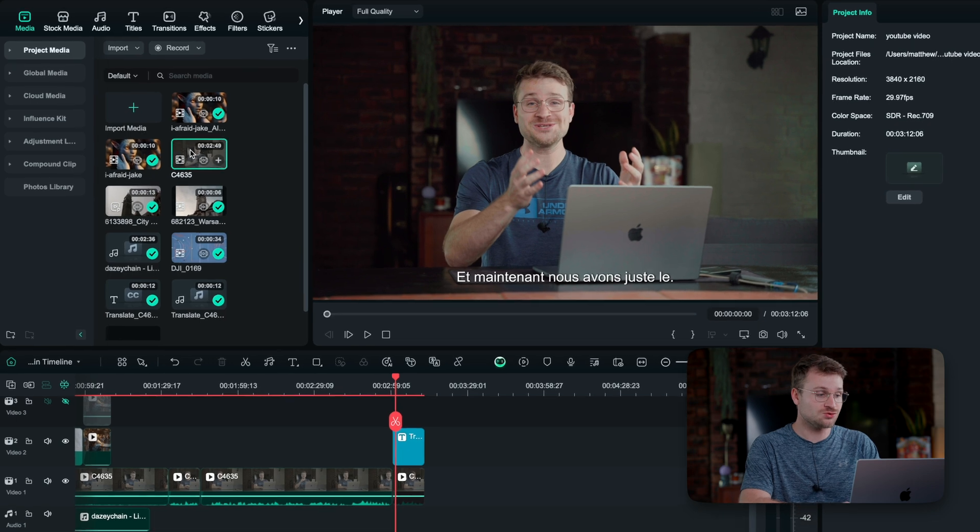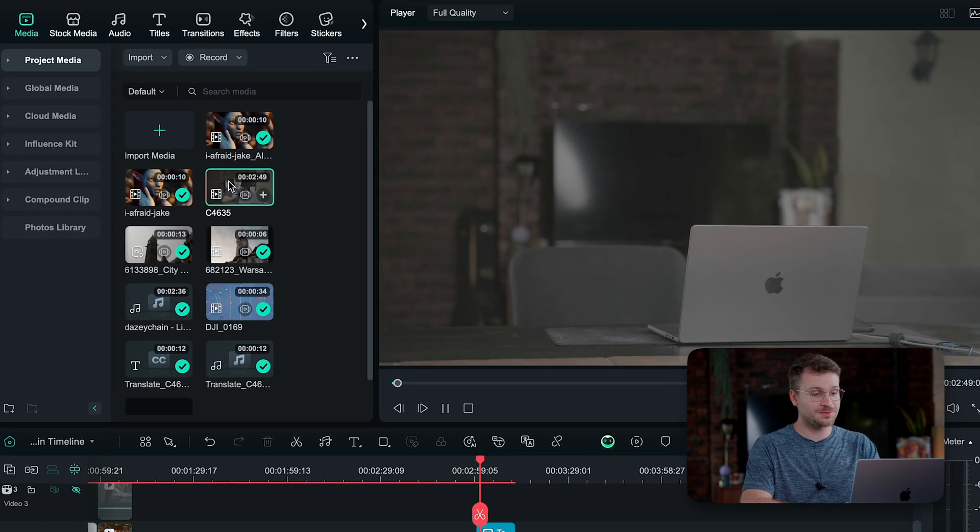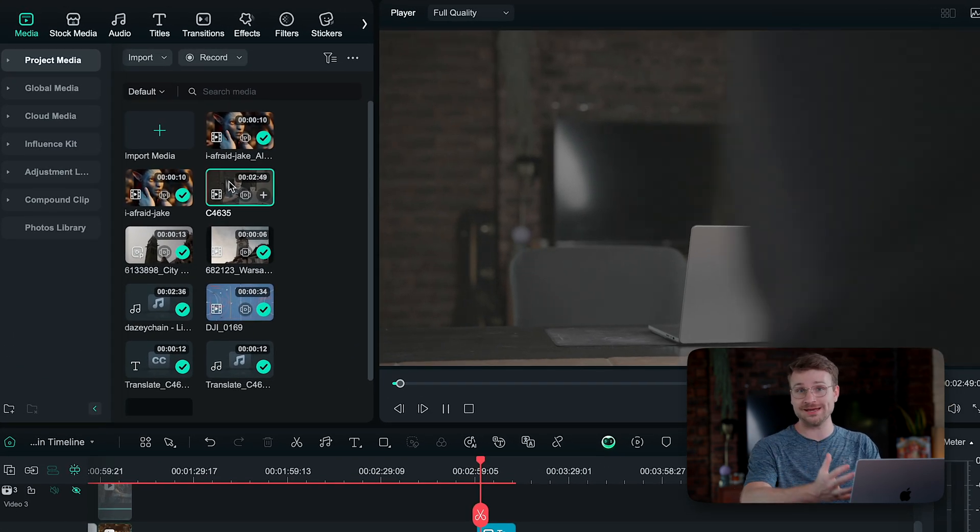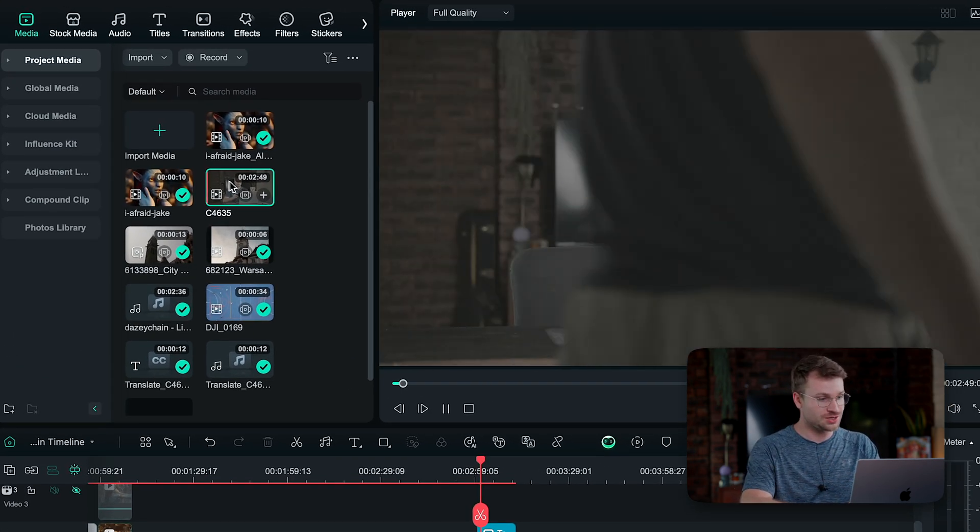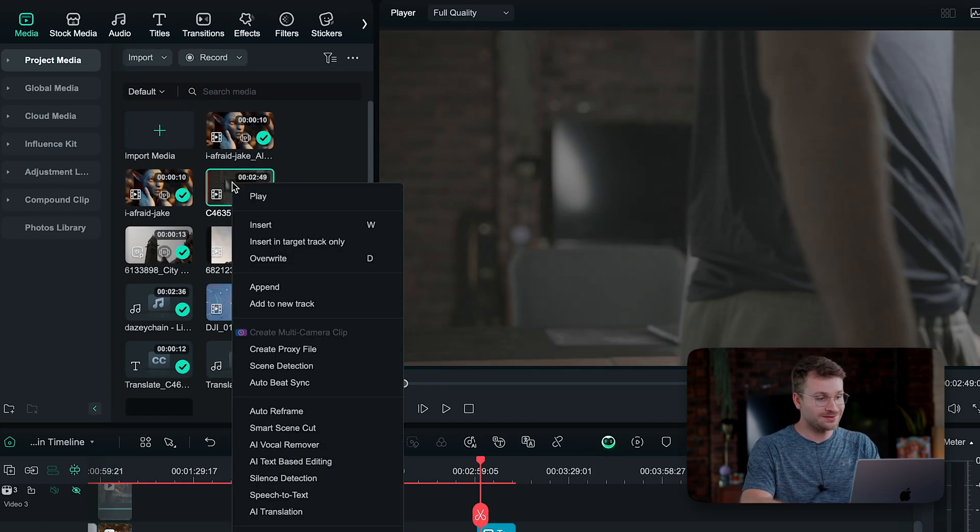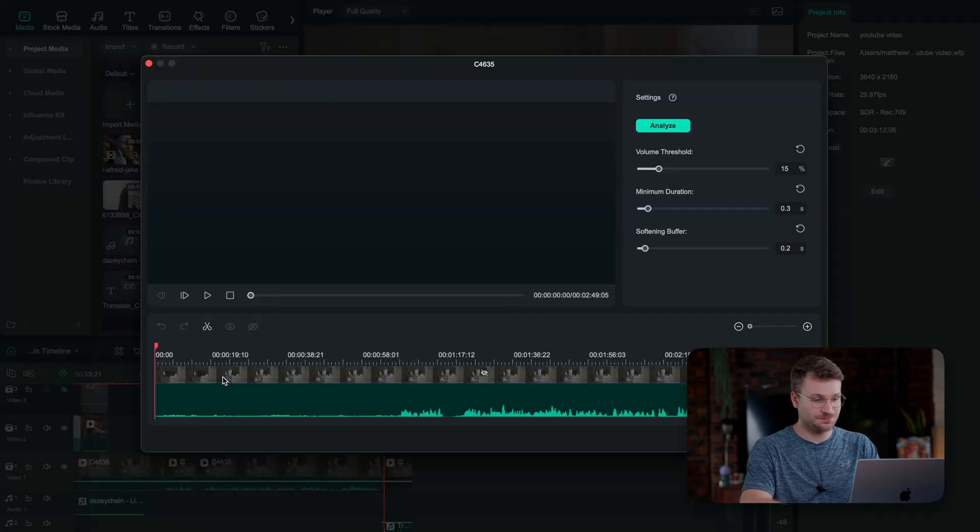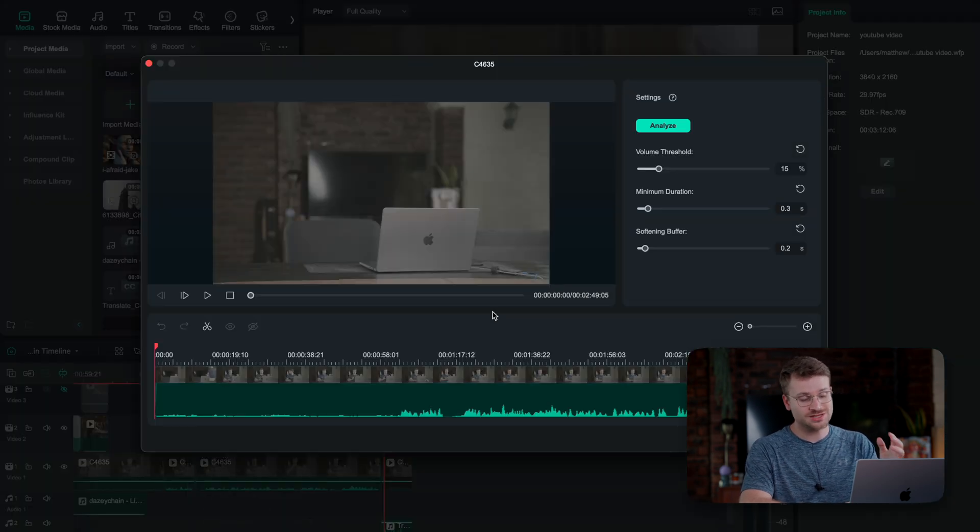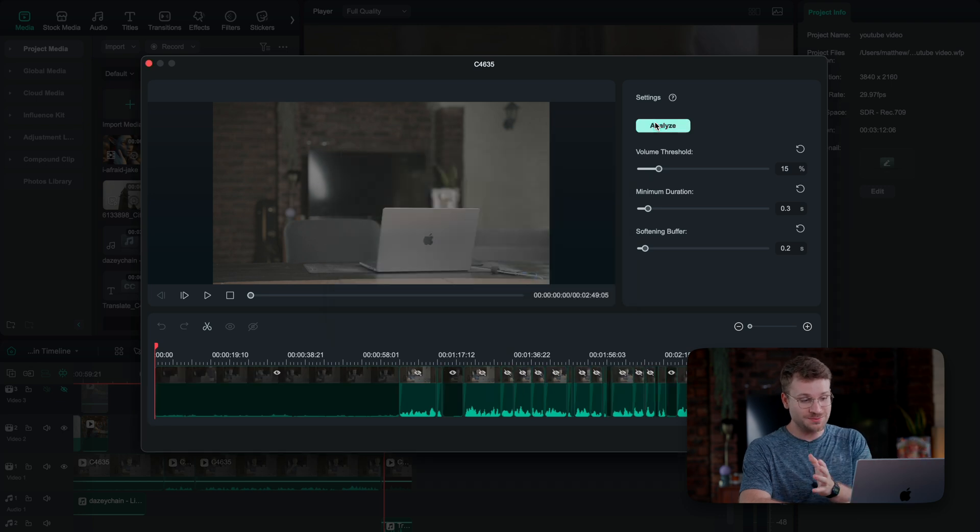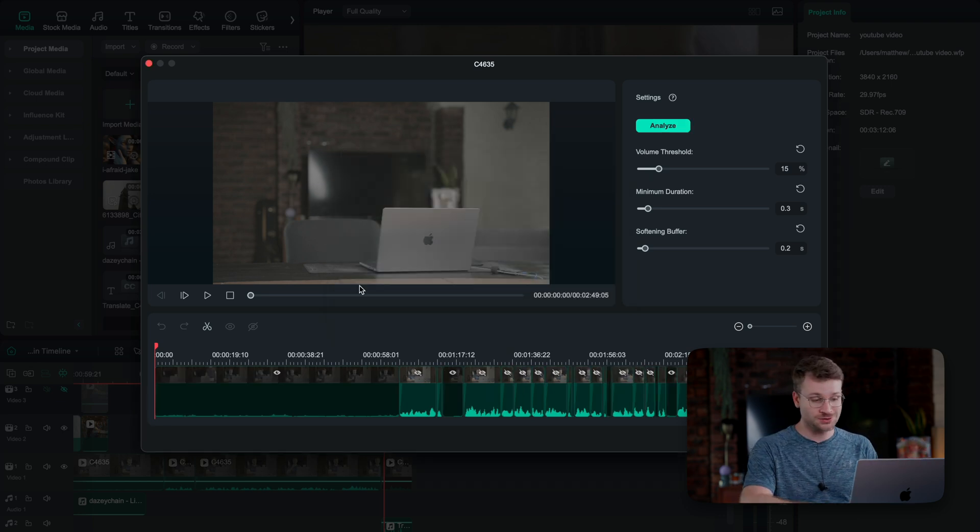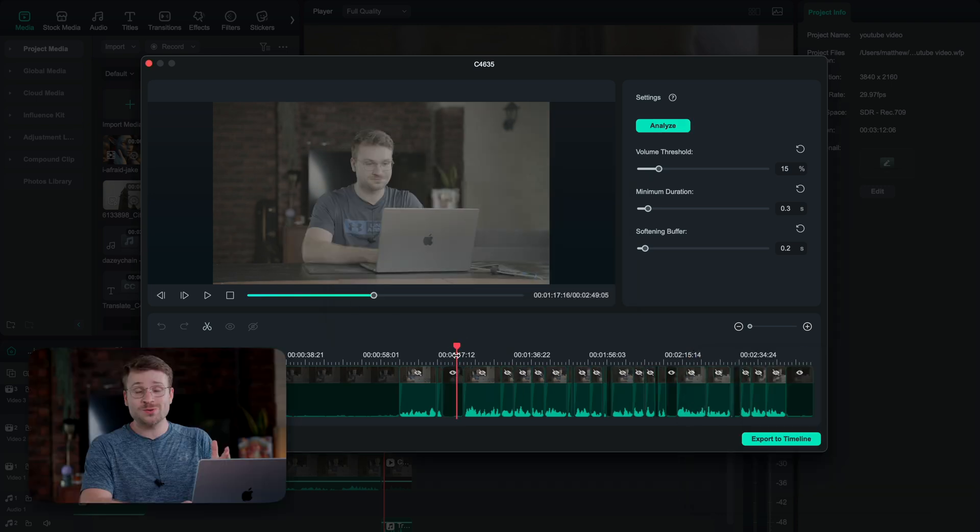This next one saves hours and hours of time, especially when you're doing long talking head videos. In your original media bin, when you bring in a piece of footage, you can right click on that footage, scroll down and say silence detection. What this is essentially going to do, if I click analyze, is analyze my footage and see all the portions where I'm not speaking. What it automatically does is it disables those portions.